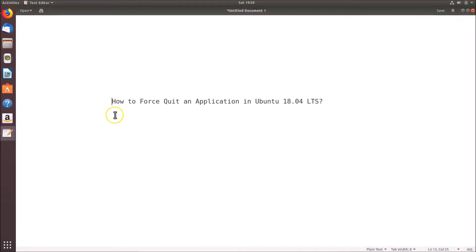Hi guys, in this tutorial I'm going to show you how to force quit an application in Ubuntu 18.04 LTS.